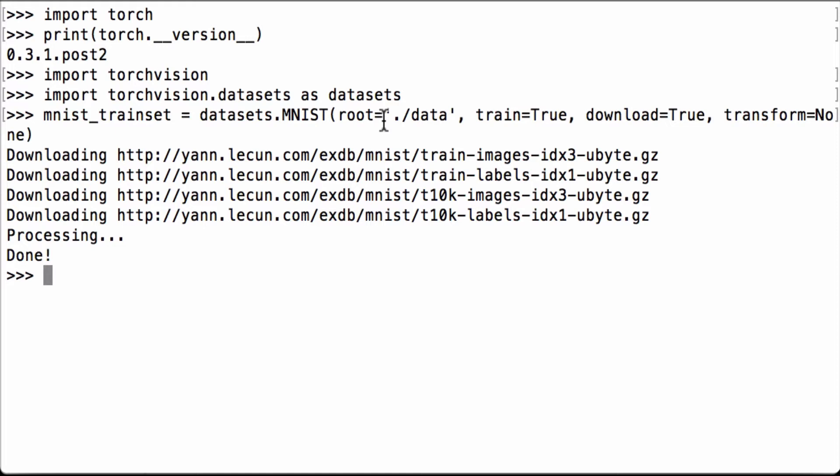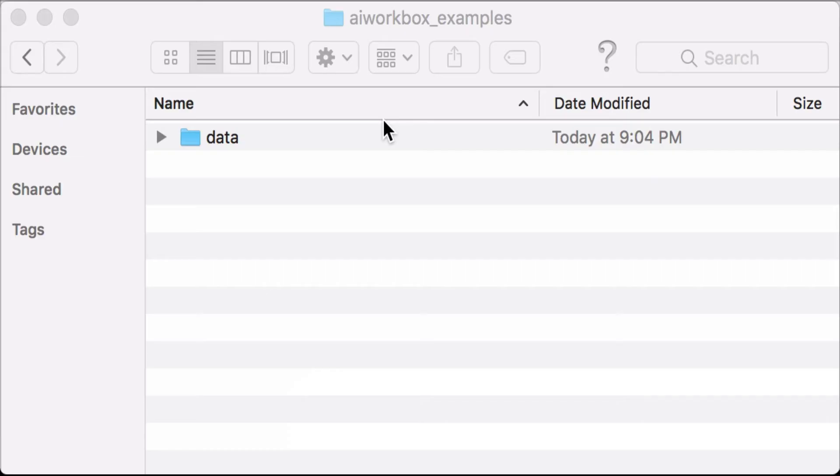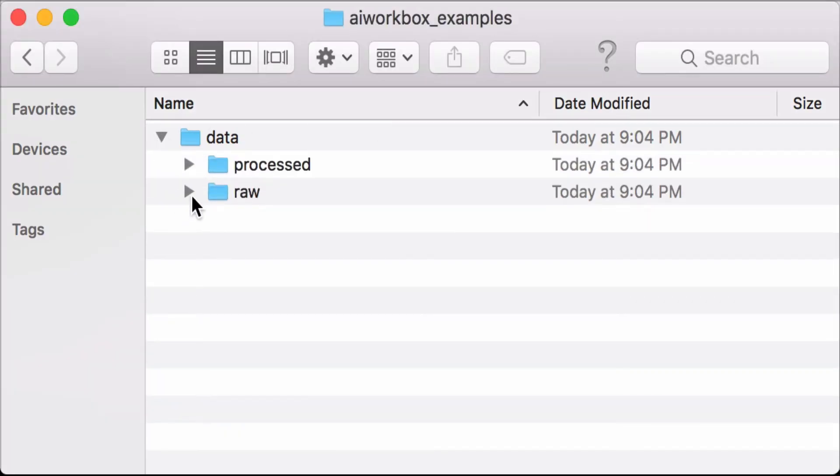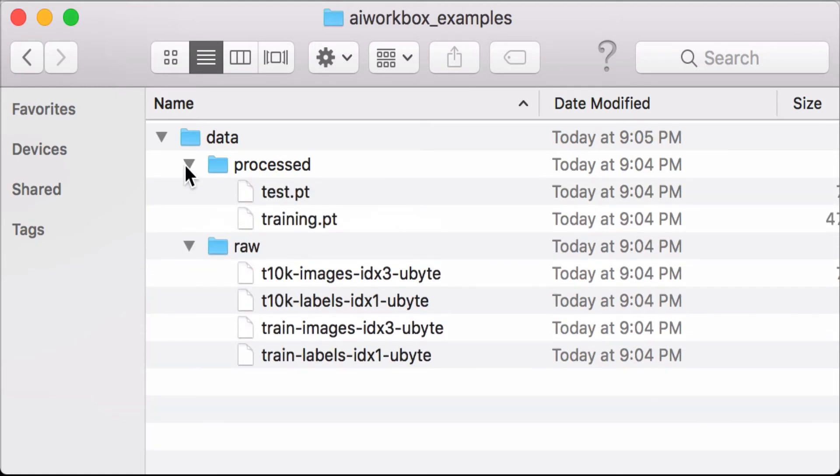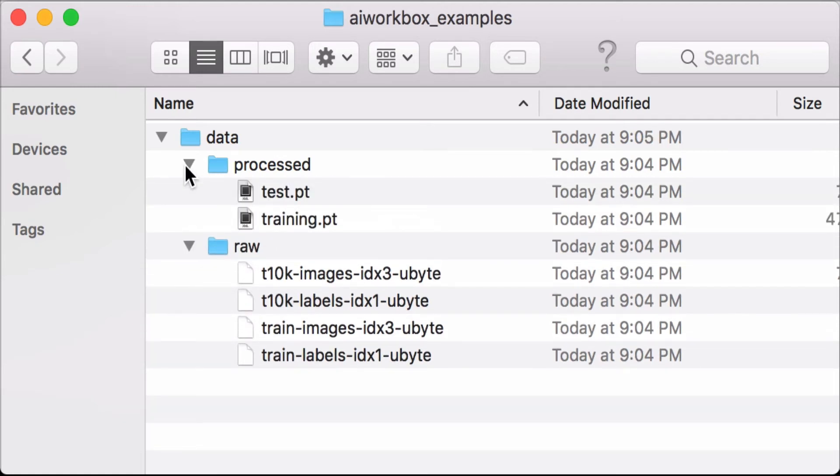If we switch to the folder view, we can see the data folder that was created. Inside of it is a raw folder and a process folder. Inside of the raw folder, we see the four files that were downloaded. Inside of the process folder, we see the two files that were generated after the processor. Note that because we set the transform parameter to none, they should be what comes out of the raw data.